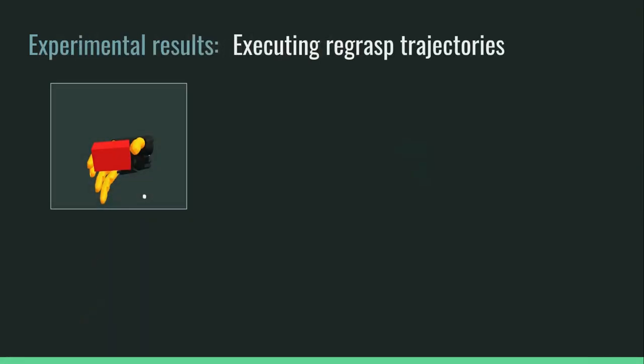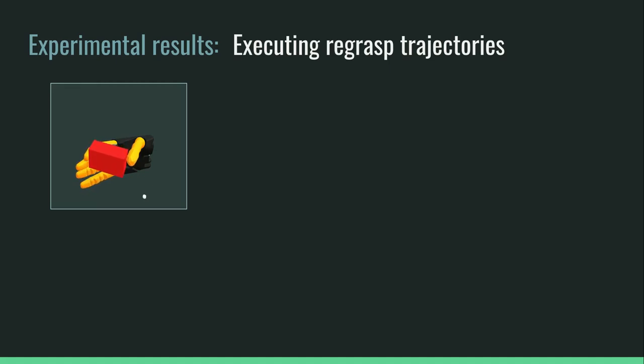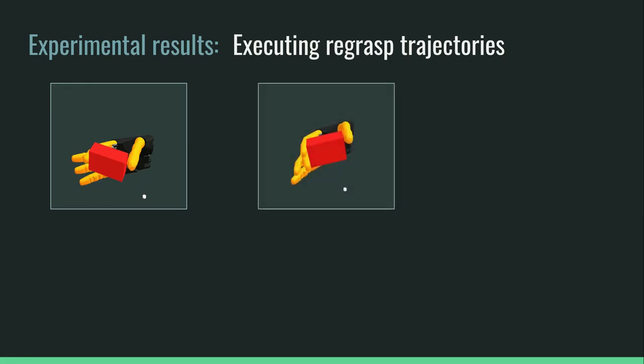Here we see examples of various executed regrasps. Our model outperforms all previous approaches on the number of successful regrasps executed.